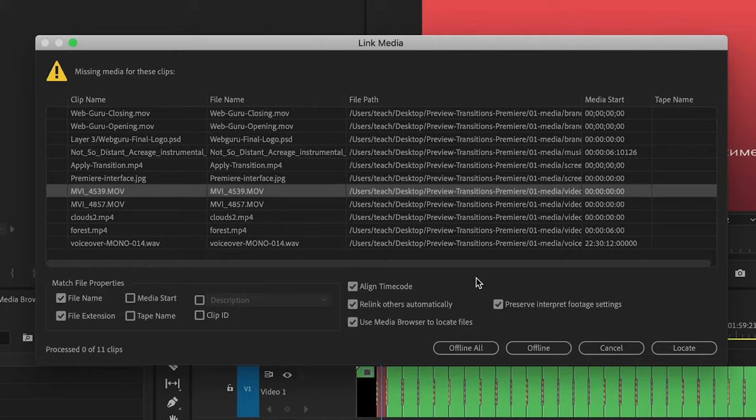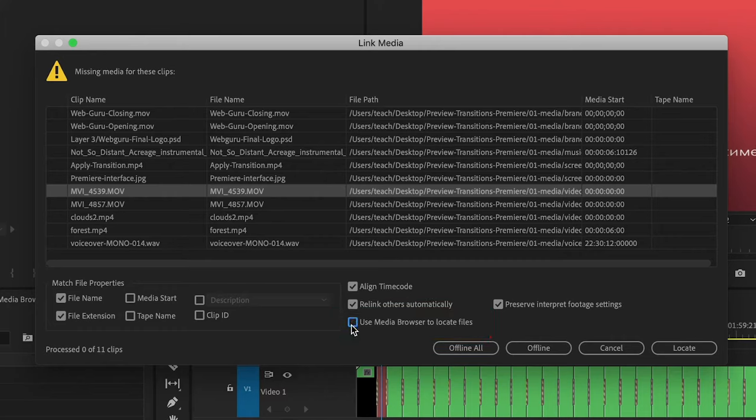In this box, I recommend unchecking Use Media Browser. Then click on Locate.